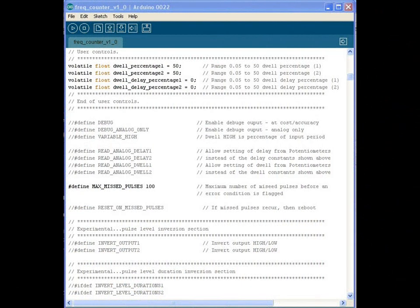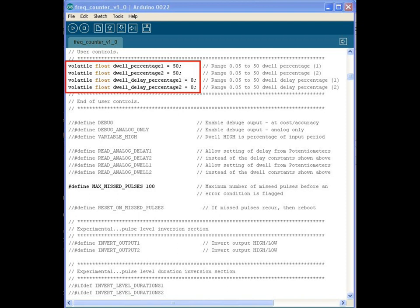Let's start by taking a closer look at the Arduino sketch itself. In this picture, you see the section of the sketch near the top, opened in the Arduino IDE environment — version 0022, downloadable from the Arduino website. The first four lines are not grayed out because the comment slashes at the beginning of the line have been removed, and these first four lines remain uncommented at all times. The first two lines are the dwell percentage for streams 1 and 2, and the delay percentage for streams 1 and 2 are the second two lines. Below that, we have some additional commented sections: define debug, debug analog only, and variable high. The annotations to the right are pretty much self-explanatory.